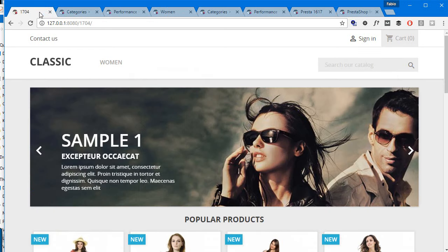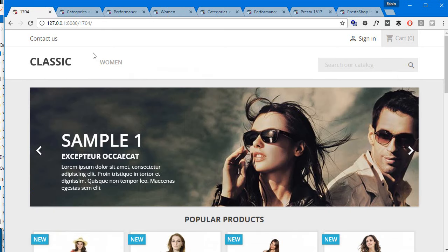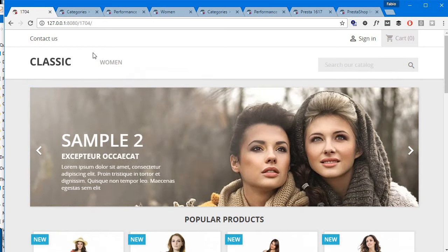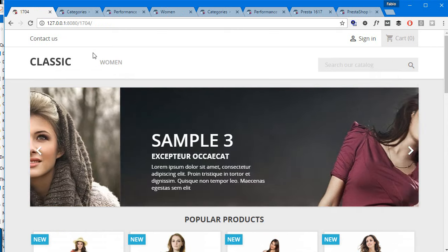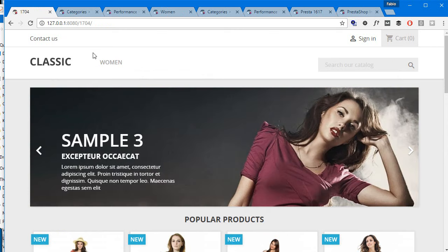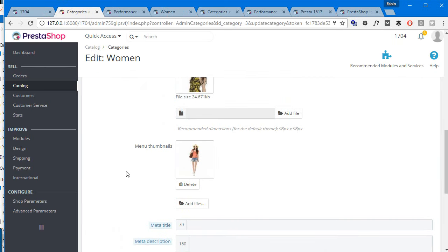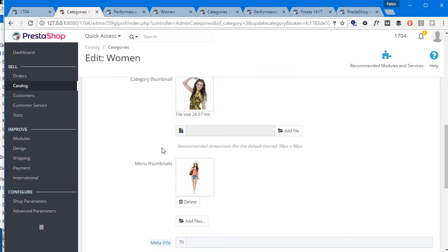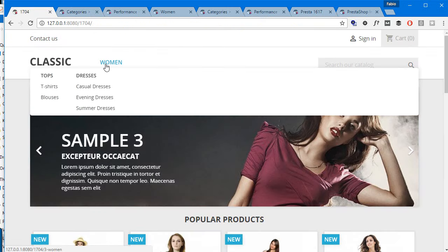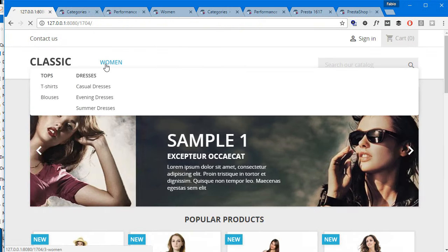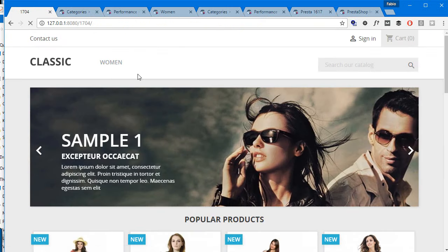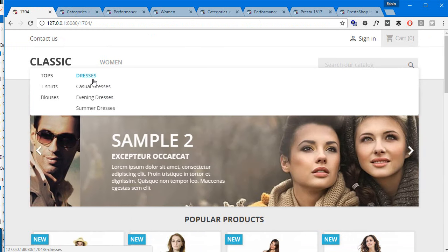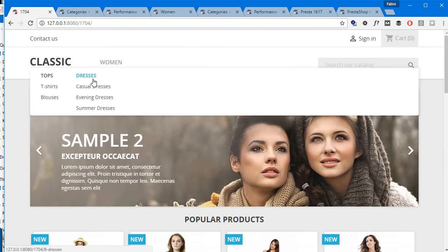To start with, the good news is that 1.7 is already set up for accepting menu thumbnails. So I went ahead in my women category and added my menu thumbnail. However, you can see it's not working. I can refresh but it's not gonna work, so it's just being removed from the theme for whatever reason.